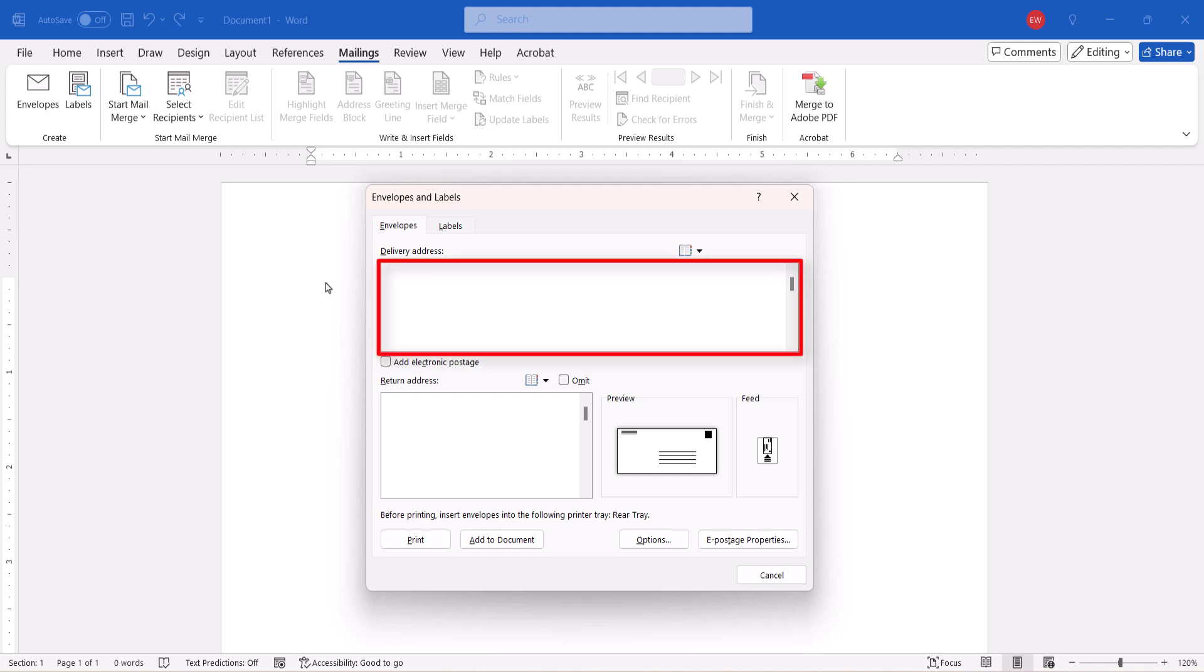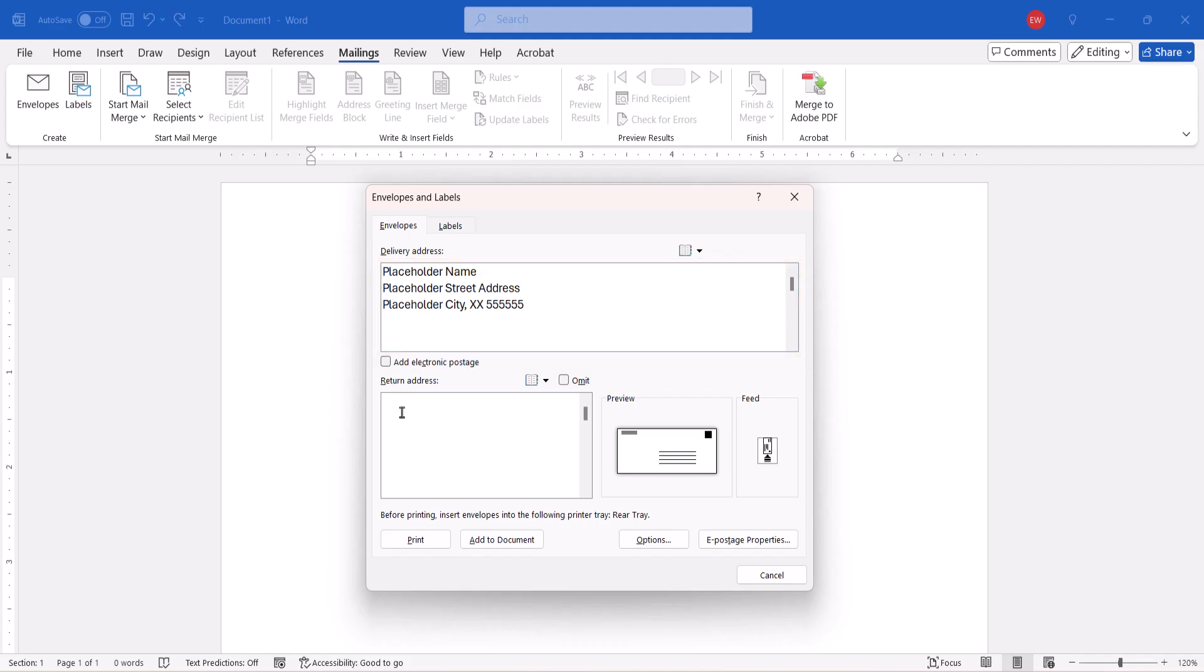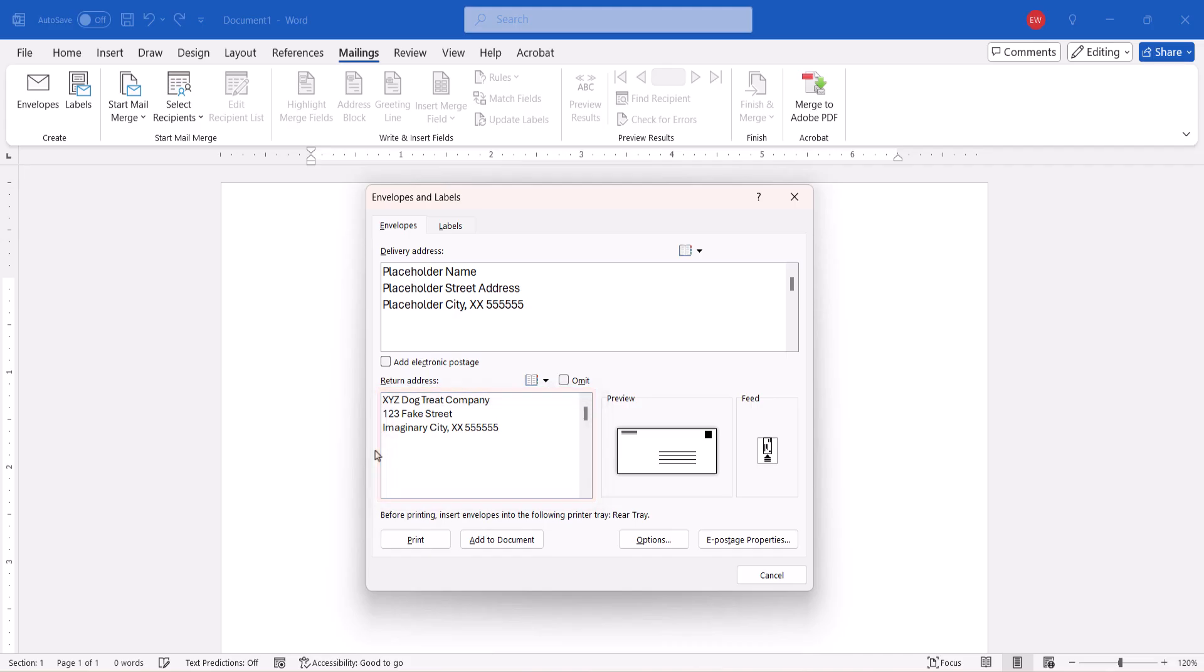enter the Recipient's Address or Placeholder text into the Delivery Address text box. Next, enter the Return Address or Placeholder text into the Return Address text box. You can also select Omit if you don't want to include a return address.